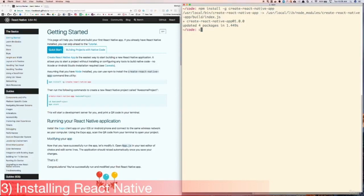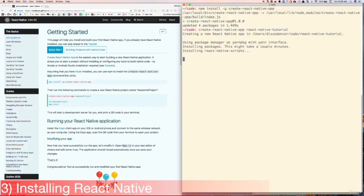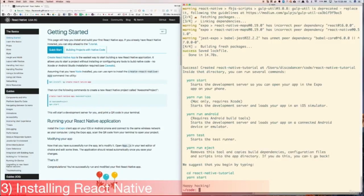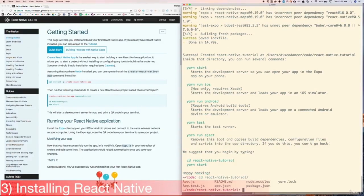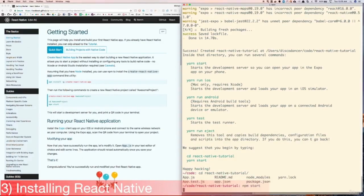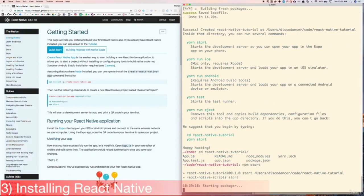Then let's do create-react-native-app React Native Tutorial, and let's wait for that to finish installing. Then let's cd into React Native Tutorial, and then let's do npm start, and we'll wait for this to finish.